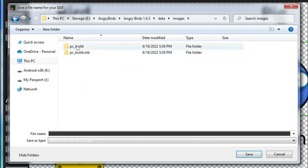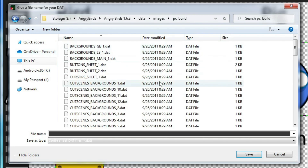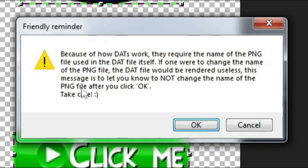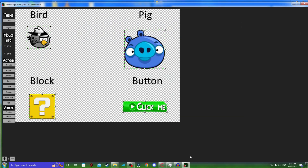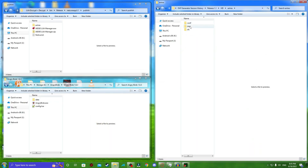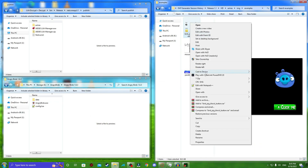I'm going to go to Angry Birds 1.6.3, data, images, PC build, which is what the PC versions use. I'm just going to call it example dat dot dat. When you see this message, make sure you don't rename your PNG, otherwise you'll break the entire dat, because the dat itself contains the name of the PNG file. So now we have our dat generated, and we are also going to need to copy the image in, otherwise we won't be able to load it.